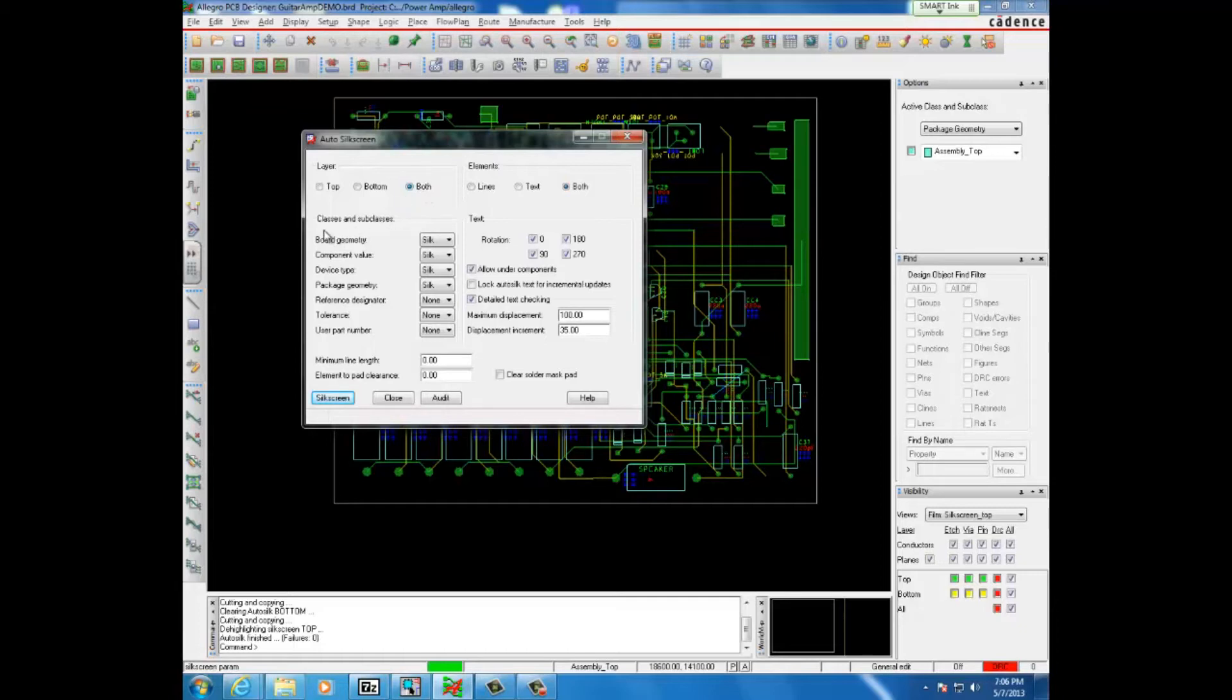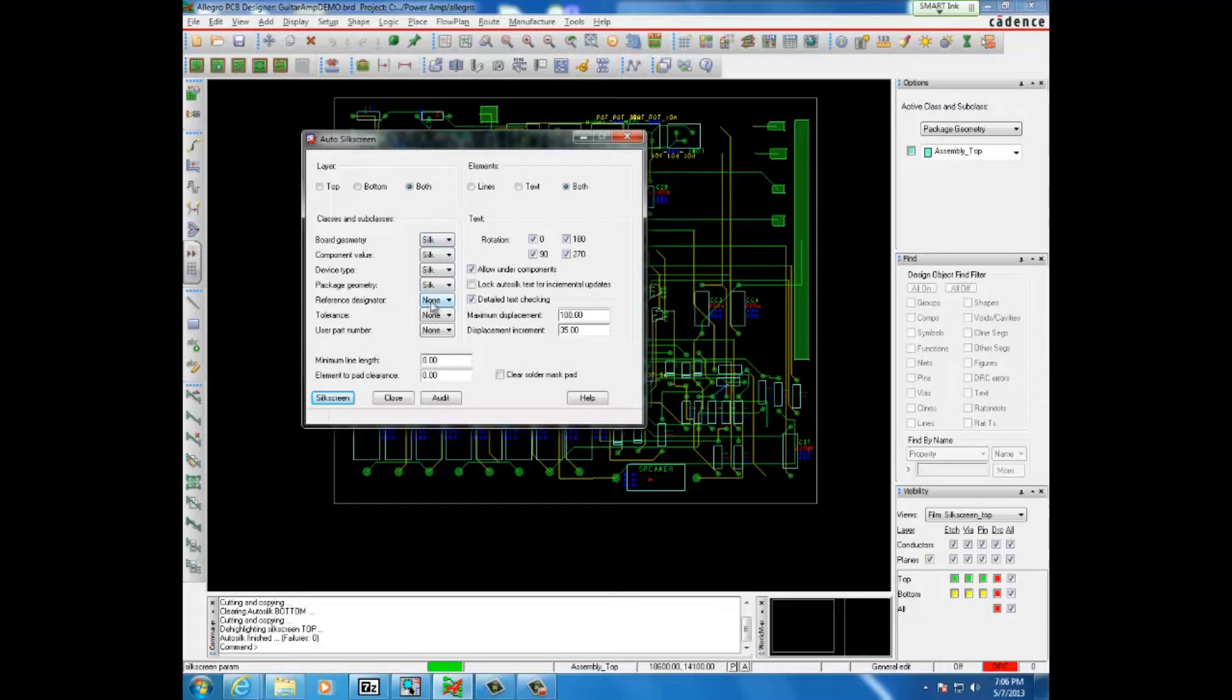Under classes and subclasses, here you choose what will be printed onto the board. If you have a value set as silk, you will see it on the final board. But if you have it set as none, then the company would not be putting that display onto the board.